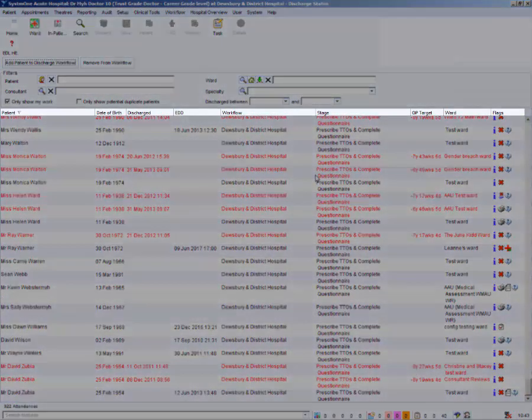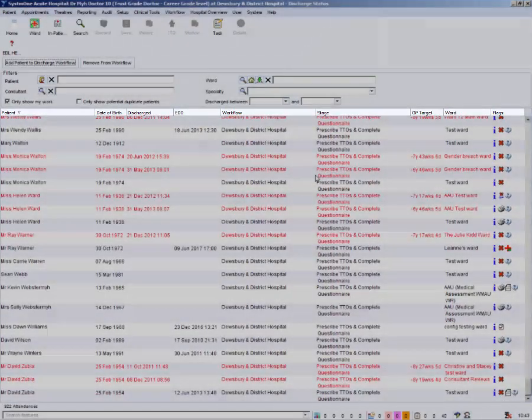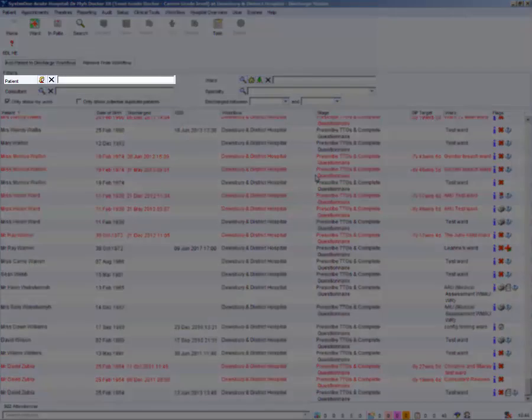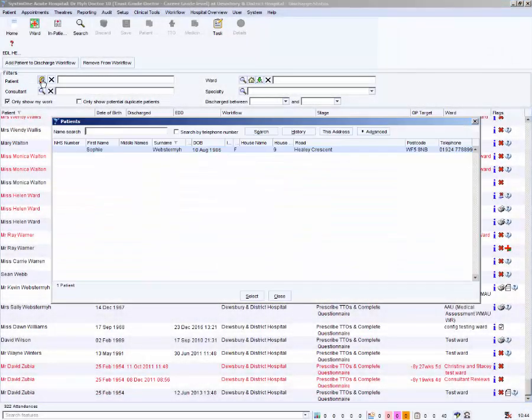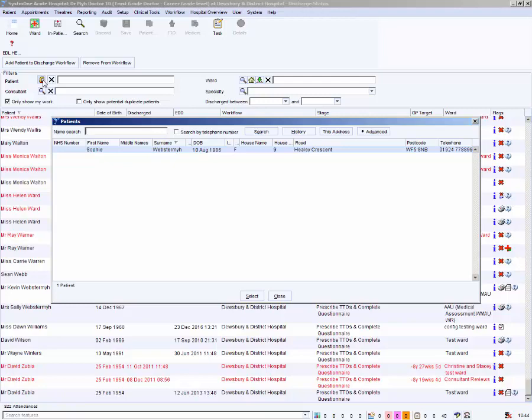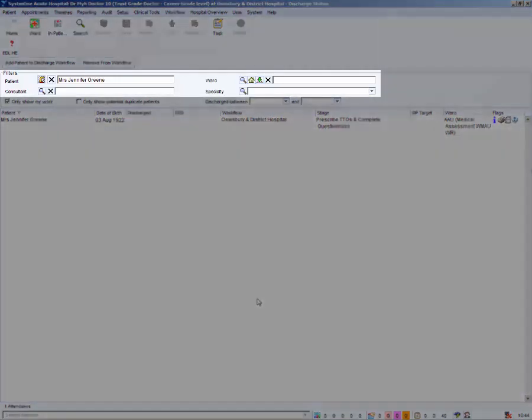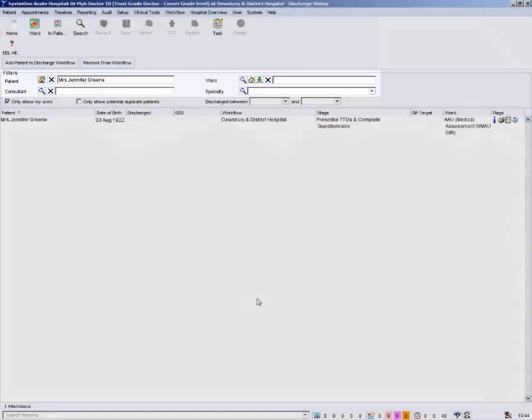You can sort the list by clicking on one of the column headings. You can filter the list to just show your patient. Type your patient's name or hospital number into the patient field and press enter or click search. You can also filter on ward, consultant or specialty in a similar way.